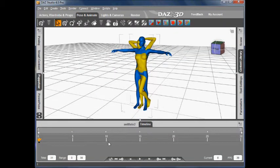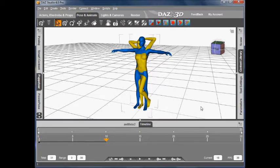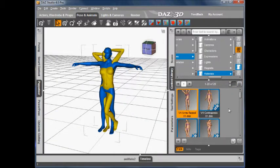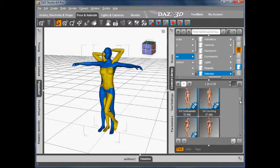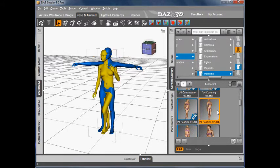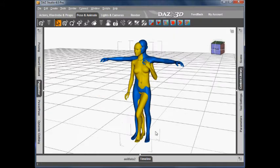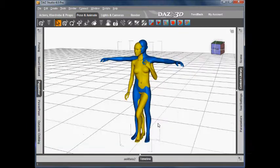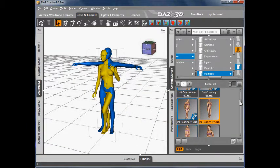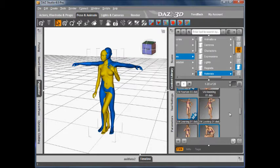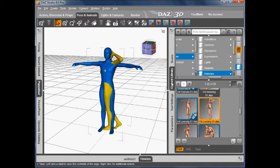Then I'm going to move the scrubber ahead to frame 10 and choose another pose. Let's choose this fashion pose. And finally I'm going to move to frame 20 and select another pose. Let's look for the looking pose.